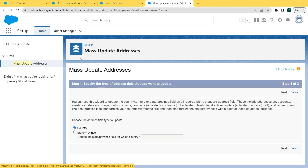After clicking on Mass Update Addresses, the Mass Update Addresses page opens. Here we can specify the type of address data that we want to update. We can use the wizard to update the country or state field on all records with the standard address field. This involves addresses on accounts, contacts, leads, orders, contracts, and more. Here we are choosing Country as the address field type to update, then click the Next button.